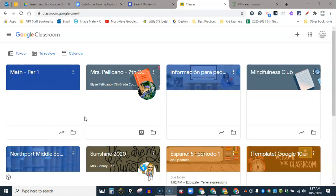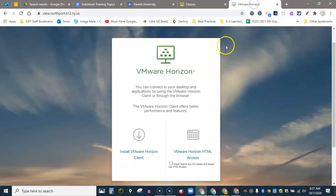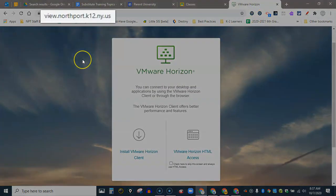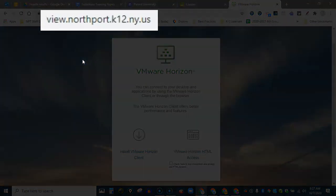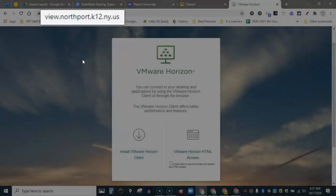The easiest way is to just use your browser. So what you do is make a new tab and you go to this address: view.northport.k12.ny.us.